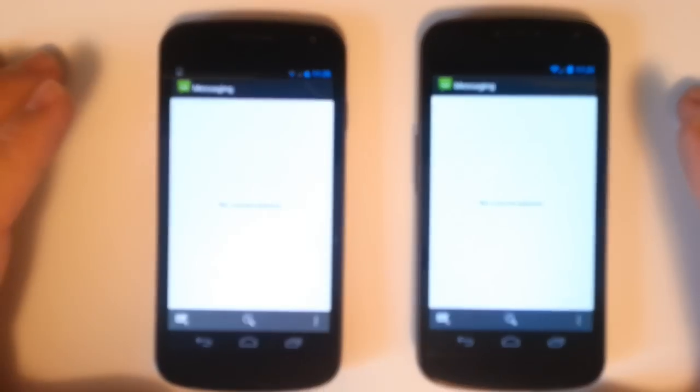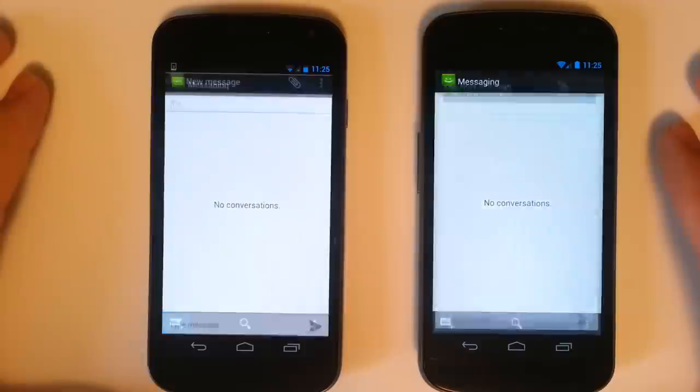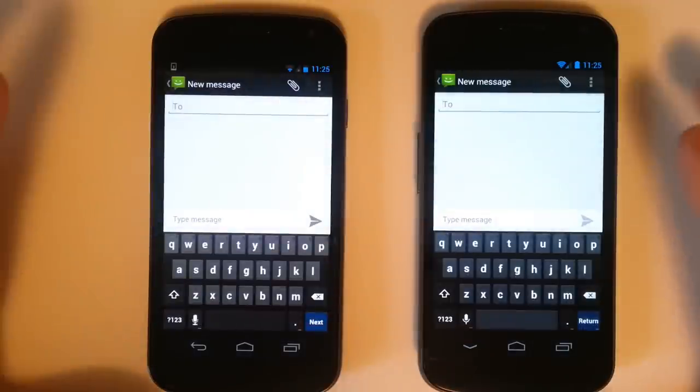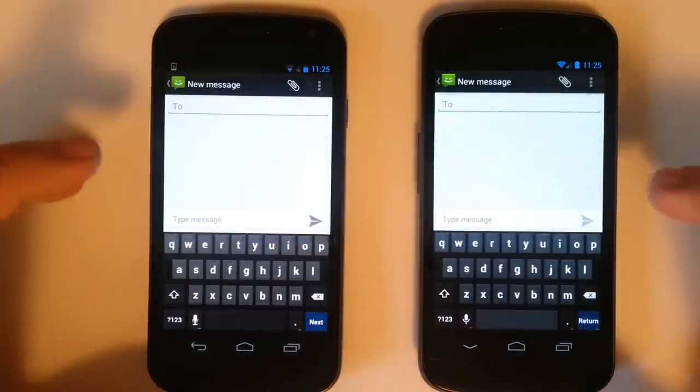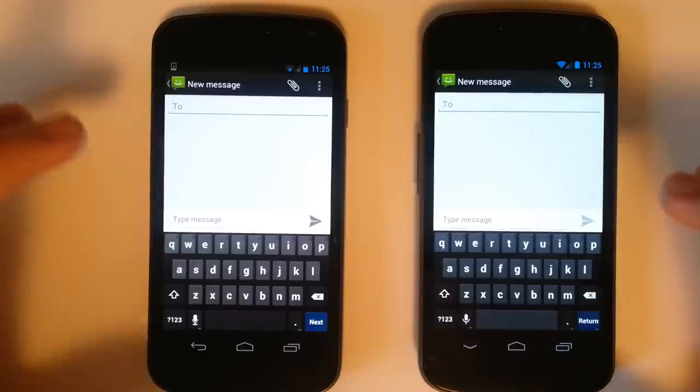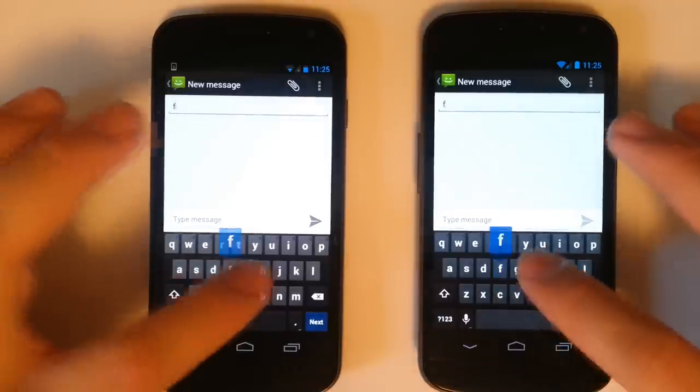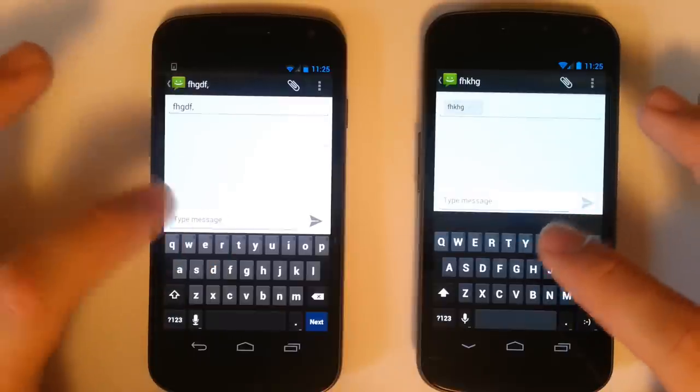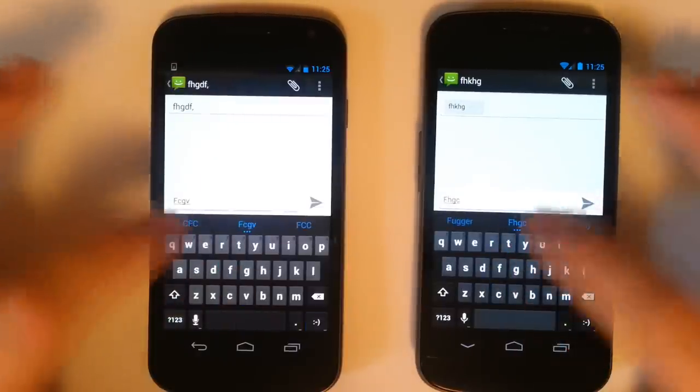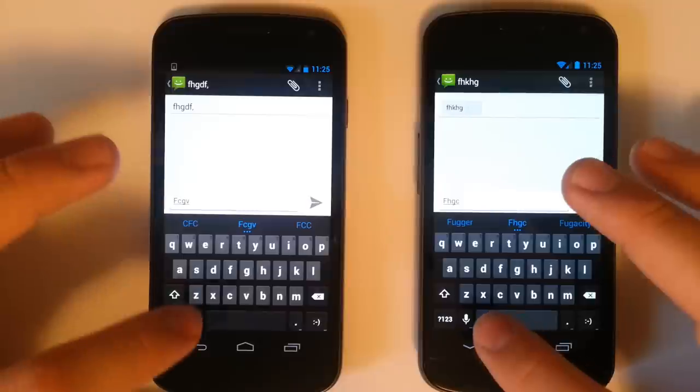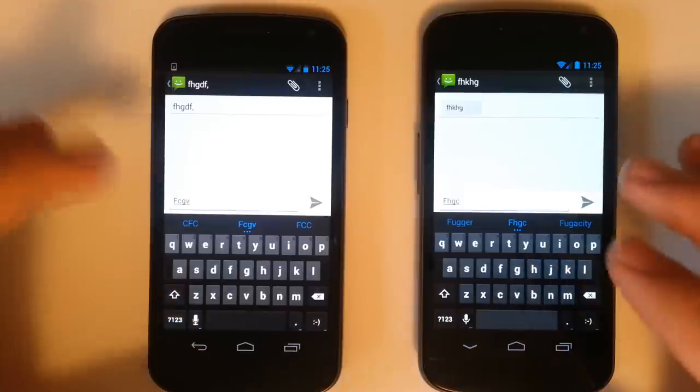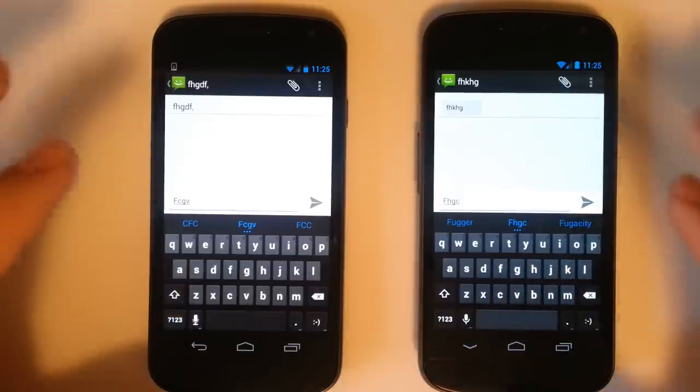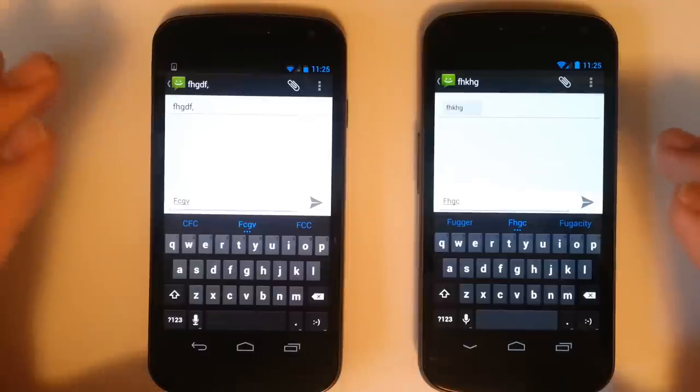Going to messaging and we'll start a new message. As you can see the keyboards are almost identical. We don't really have much difference in the keyboard. Once we type in the actual messaging here we do have predictions on each. We also have our voice dictation on the Jelly Bean and the ICS.